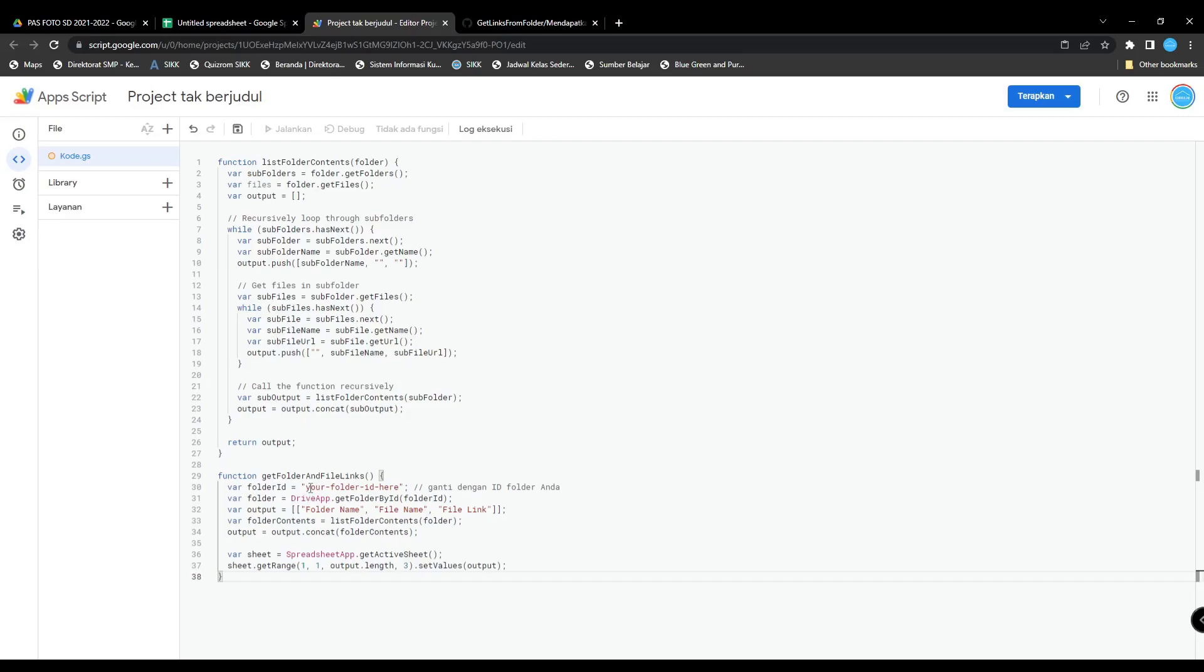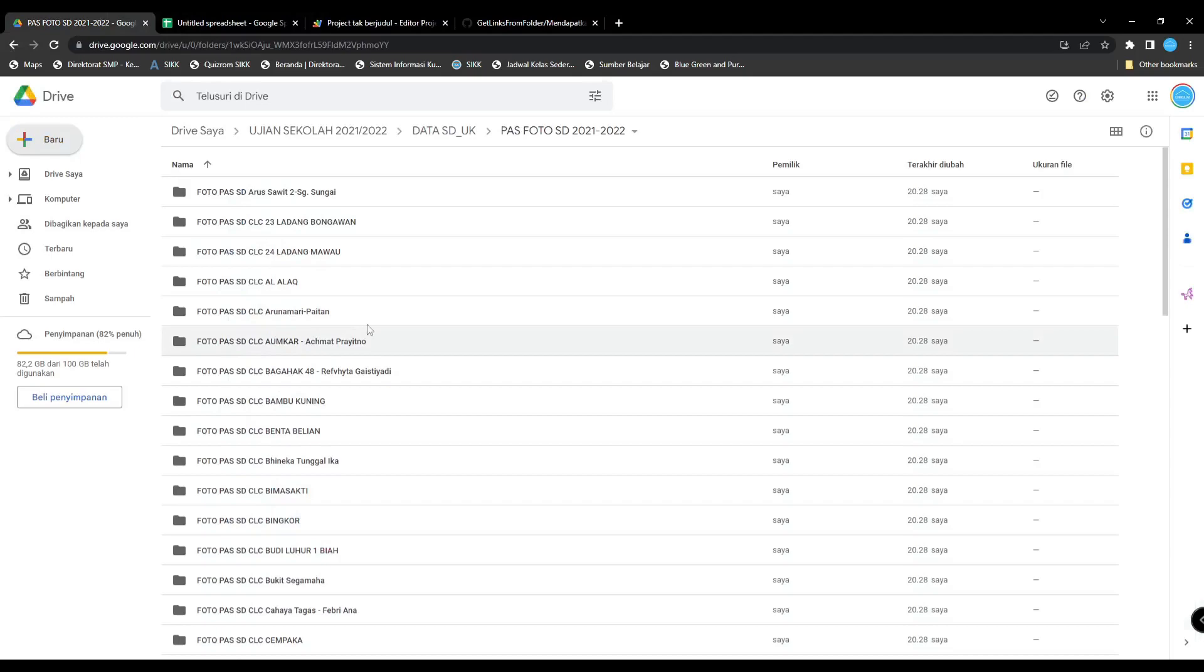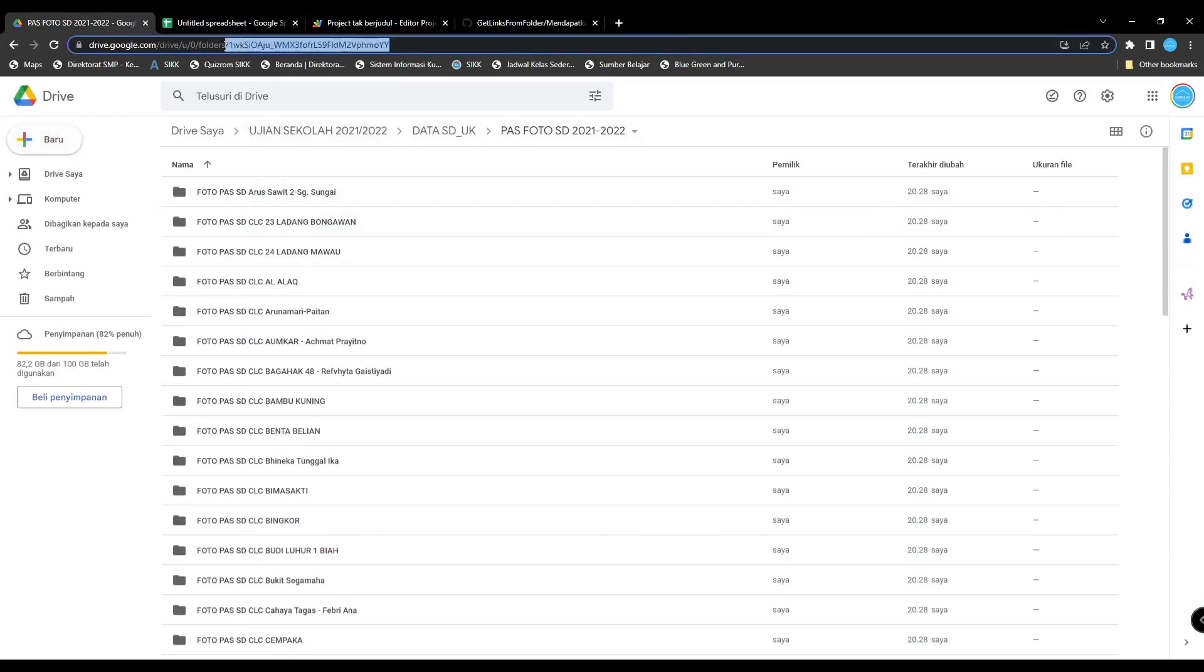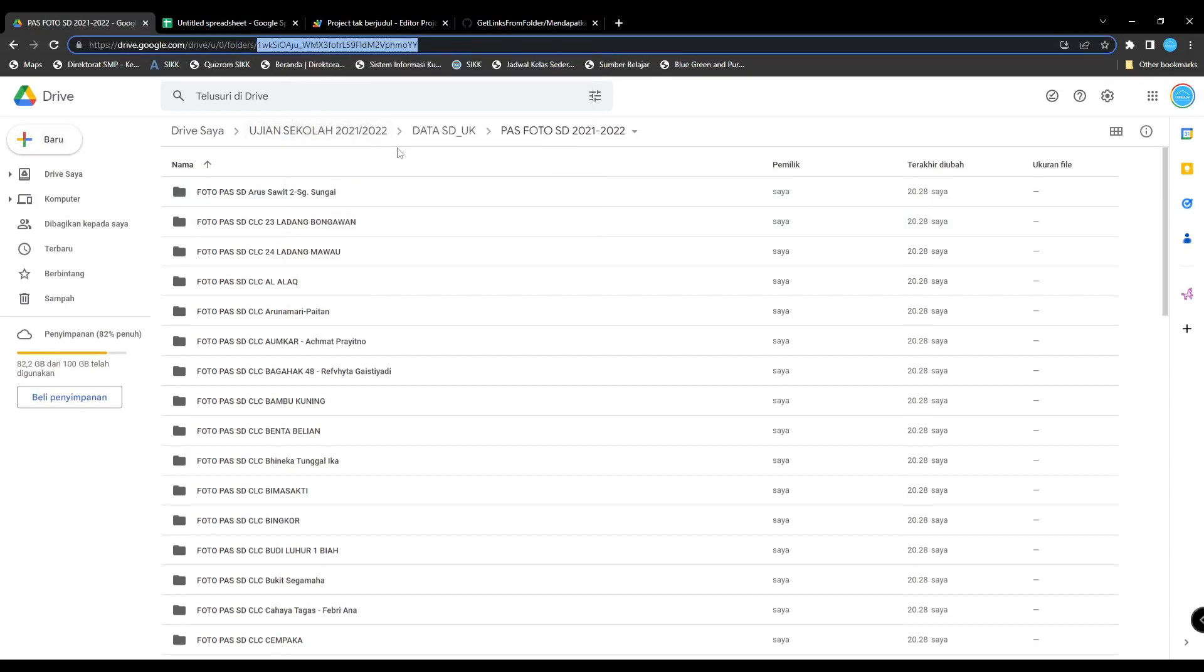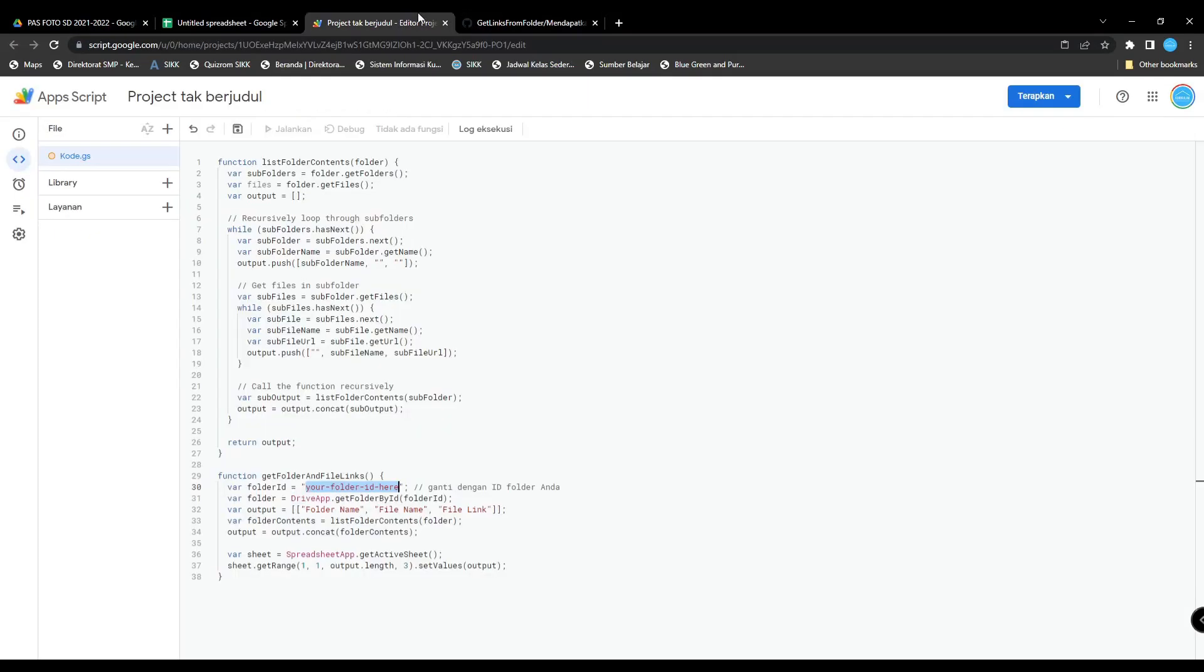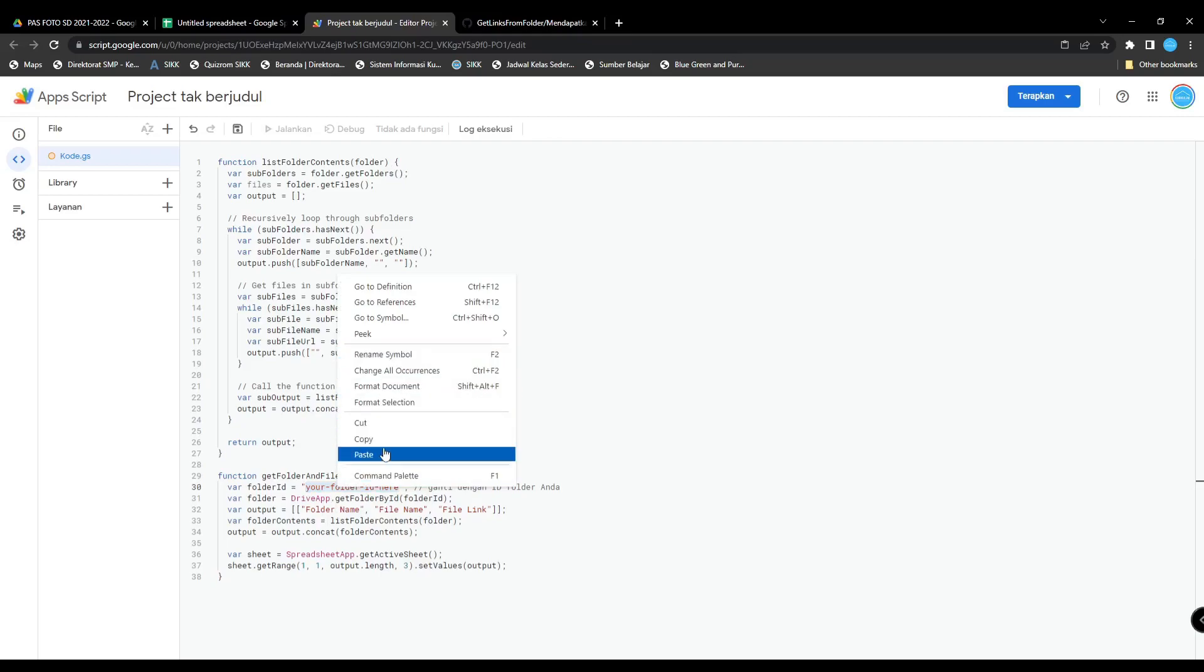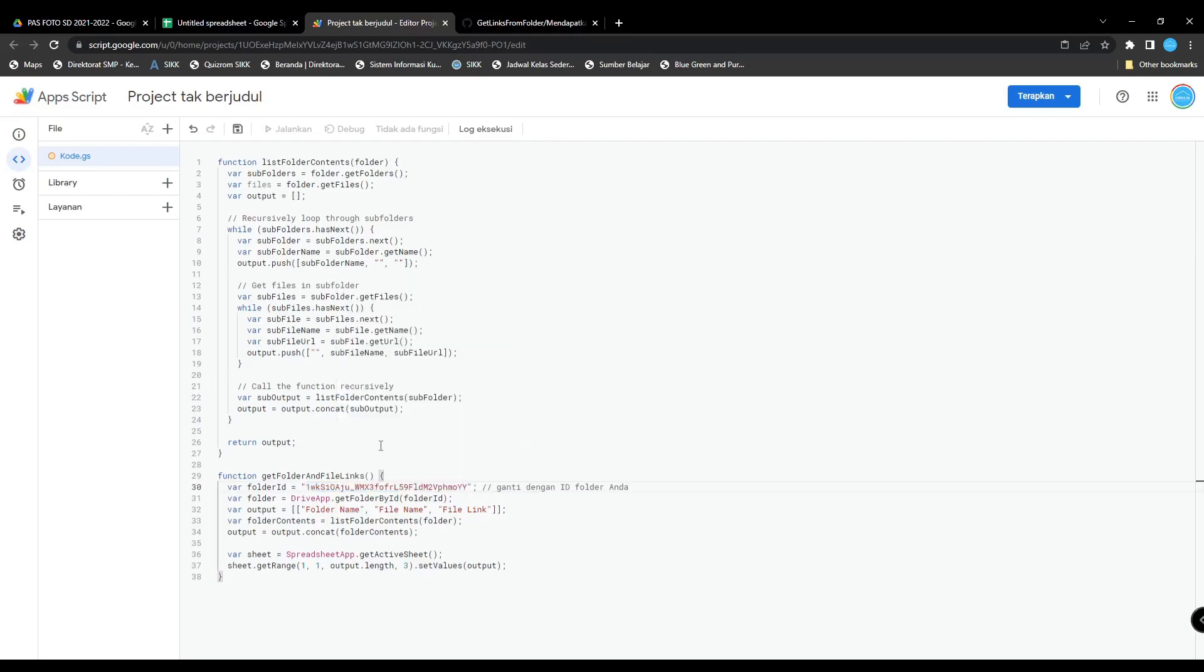Next, input your folder ID here. This is your folder ID. Copy this, then paste it here, and then save it.